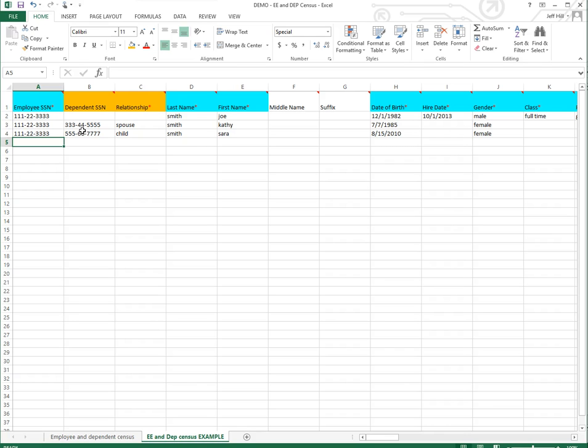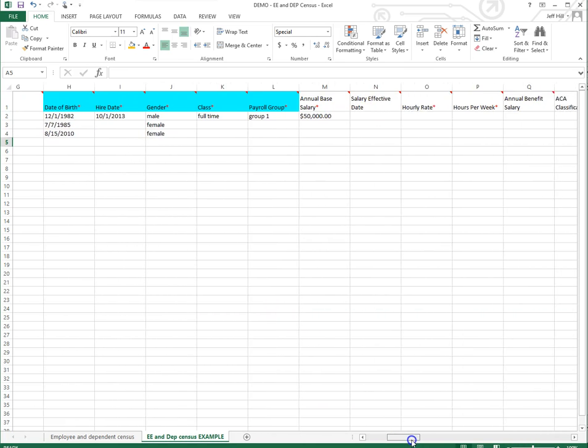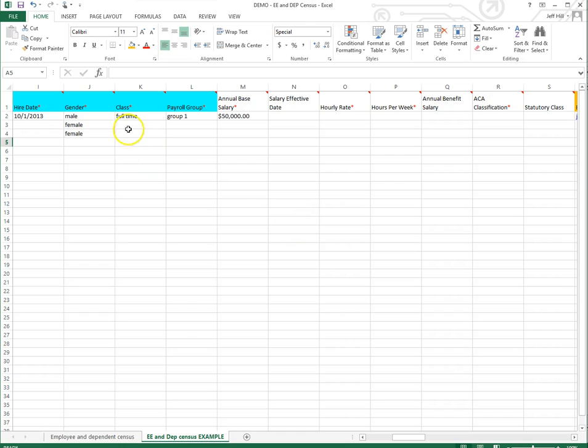So the last thing is just a reminder. We'll wrap up this video on how to do the census with some final thoughts from Jim. So on this census, if you go across to the columns, especially in column K and L, they are highlighted in blue, saying that they are essential, but because it's a dependent, they don't need to be put into a class, and they don't need to be put into a payroll group.